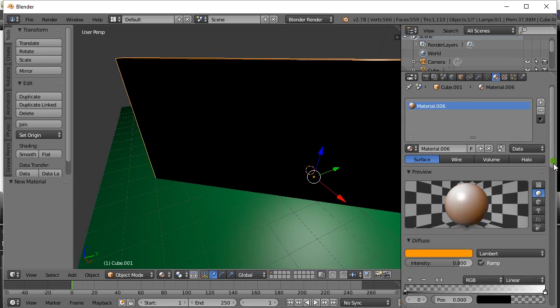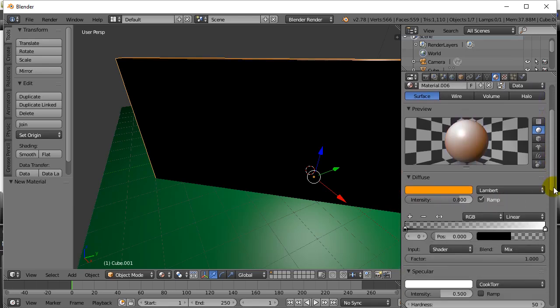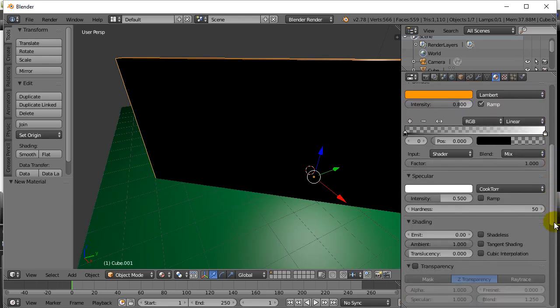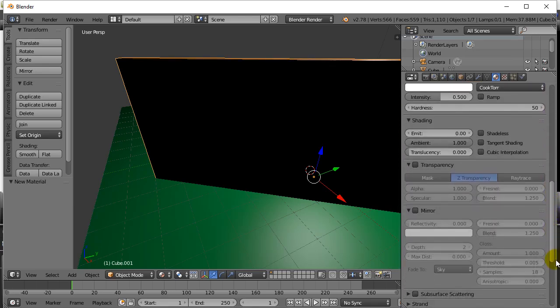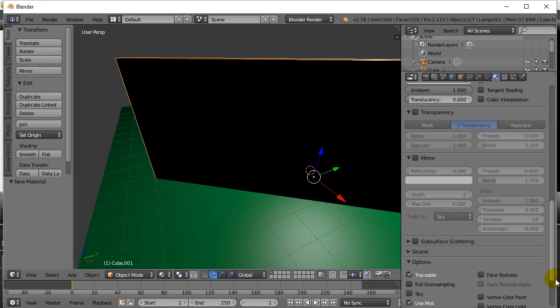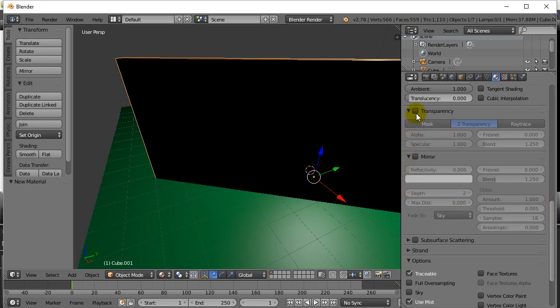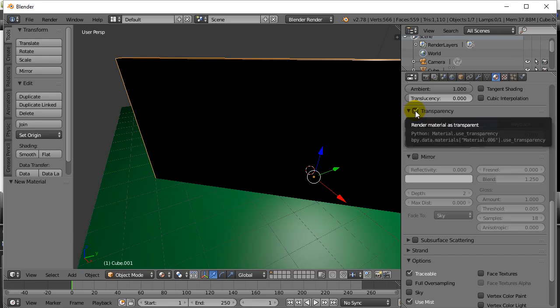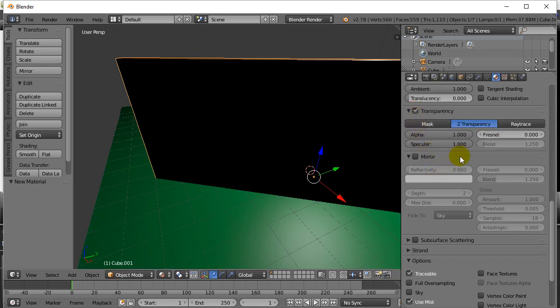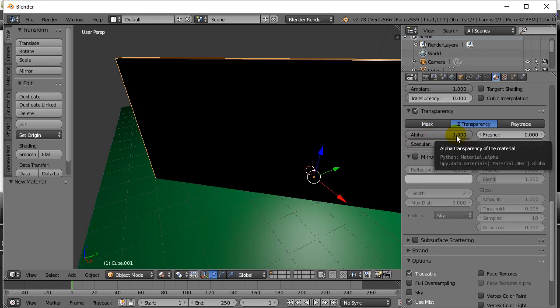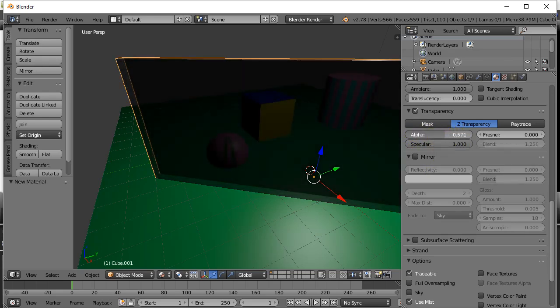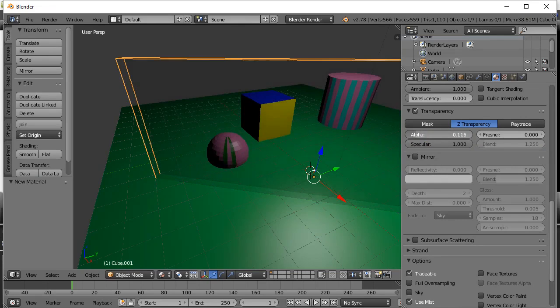Now I want to scroll all the way down to transparency and tick it on. This is an intensive calculation when rendering. The alpha controls how solid or not solid something is. So let's adjust the alpha like that.